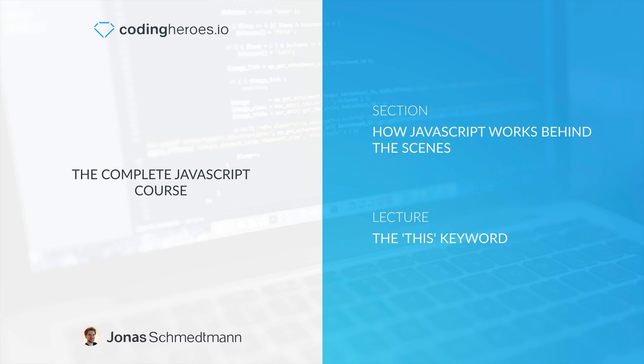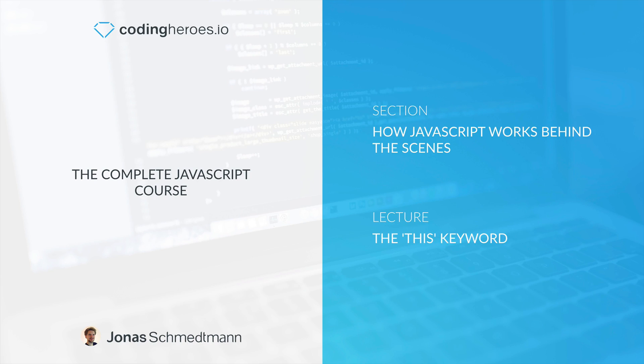We have seen in this section that the creation phase of an execution context has two steps: creation phase and execution phase. So far we have talked about the object variable creation as well as the scope chain creation, both part of the creation phase. I hope that you have followed along just fine and taken a lot of notes so that we can now talk about the third and last step of the creation phase, which is determining and setting the value of the this variable or the this keyword.